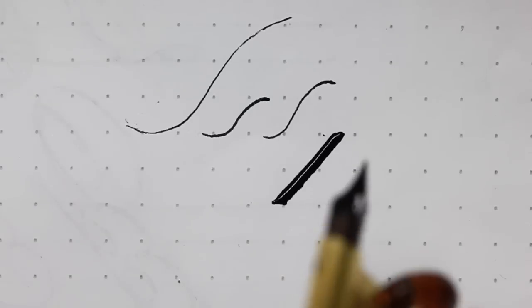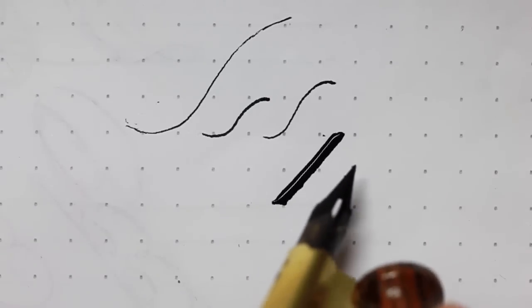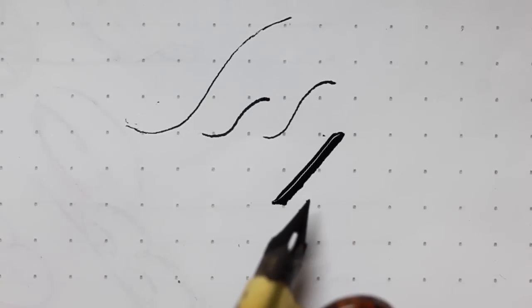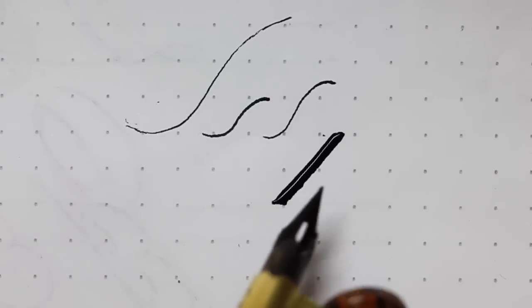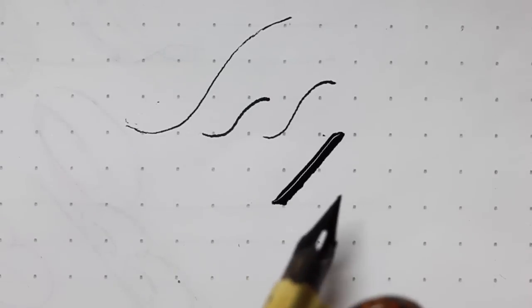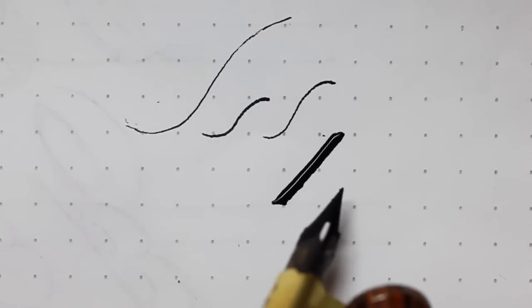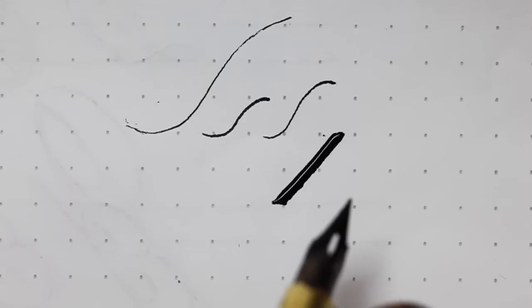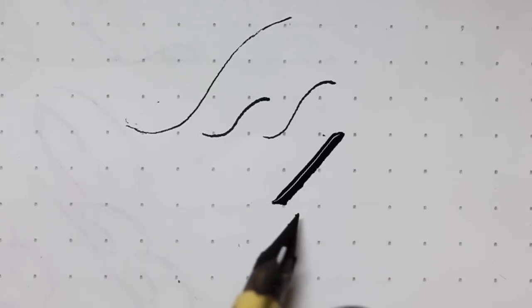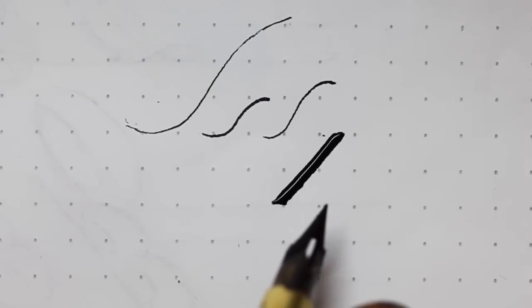This will be helpful for your lowercase m, n, p, t, d, and so on.